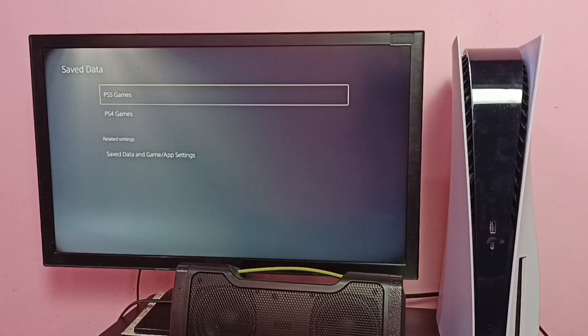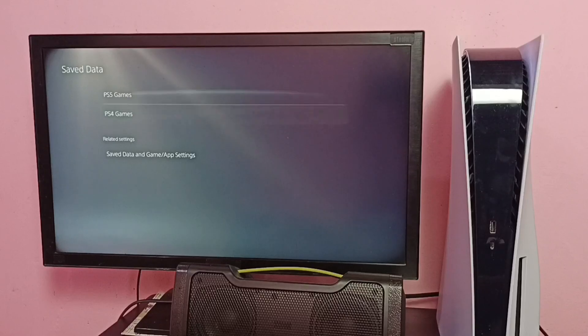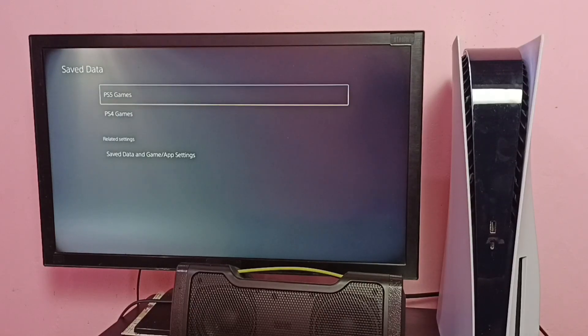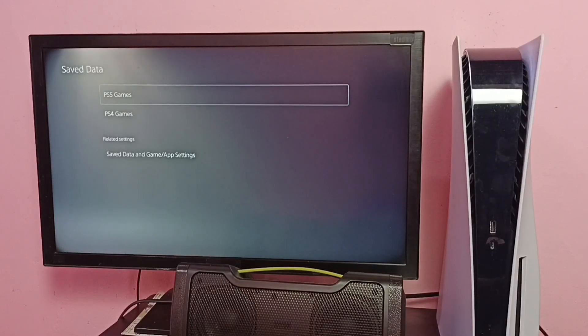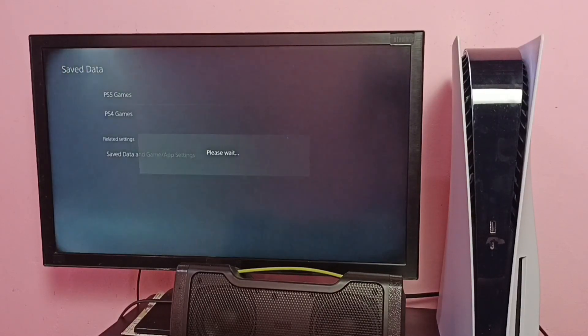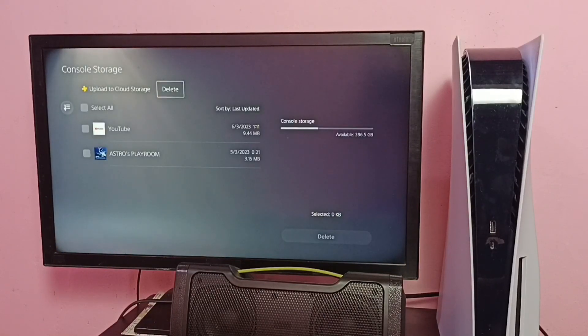Here we can see PS5 games and PS4 games. Select the category which you want. I am going to clear cache and data of one PS5 game, so I'll select PS5 games.